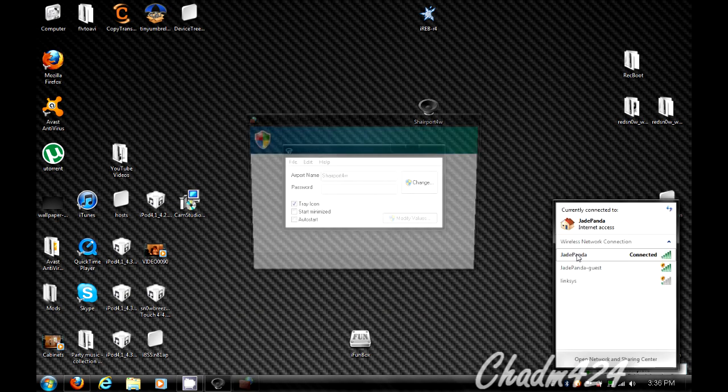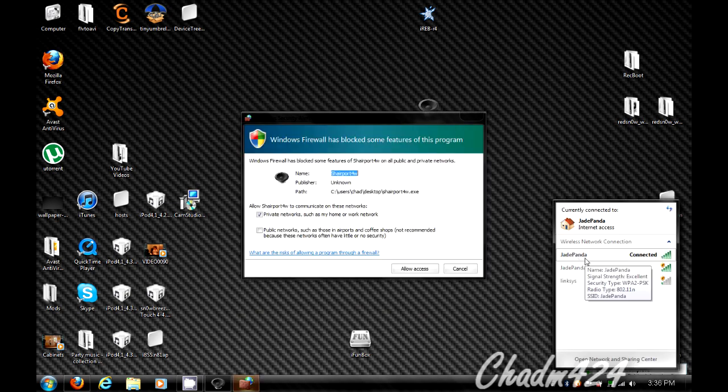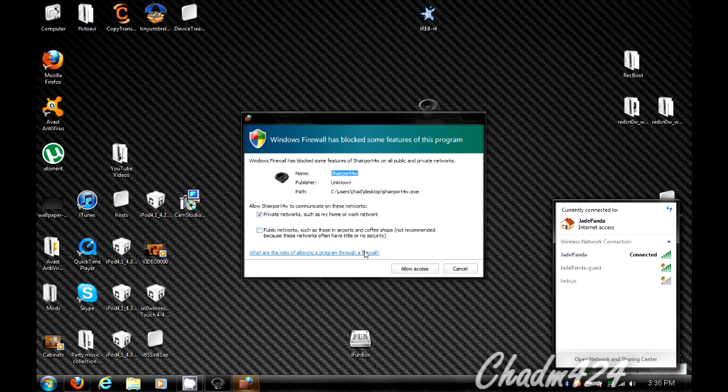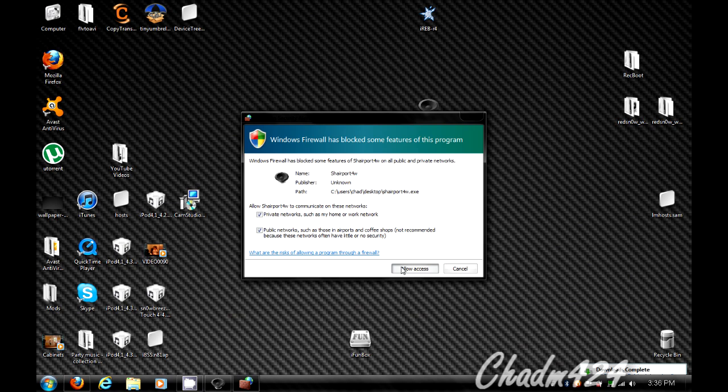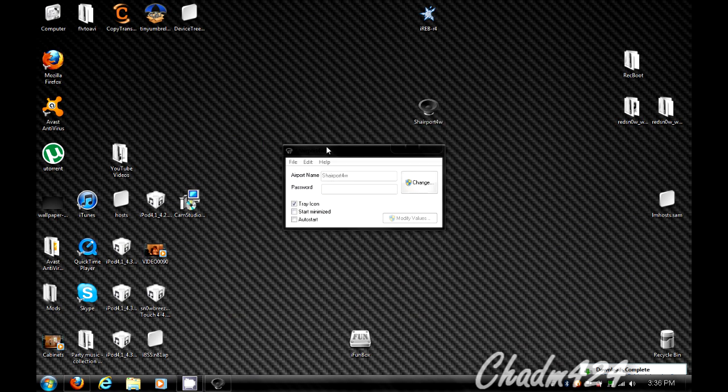See, I'm connected to JadePanda and I'll show you that again on my iPod. You're going to want private networks and I also do public networks. I don't usually take this computer on public networks, but it makes it a little bit better.